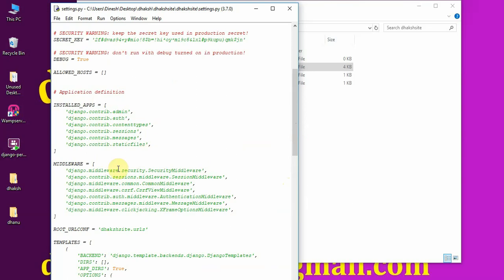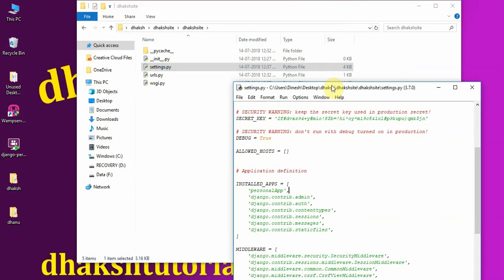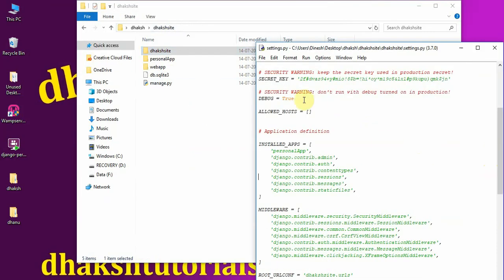These are the installed applications — by default Django includes apps like admin for administration, auth for authorization, content types, sessions, messages, and static files. Now, since we're using HTML files today, we need to add our new app here. Whatever application you create, that same application name should be written in the INSTALLED_APPS list. So I've written 'personal_app' with a comma. That finishes your settings changes — nothing more to do here.